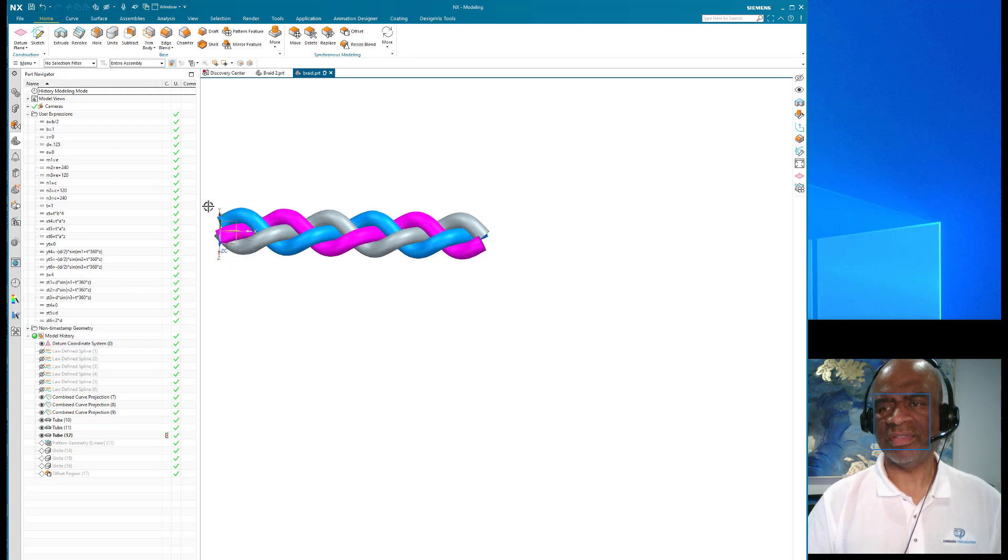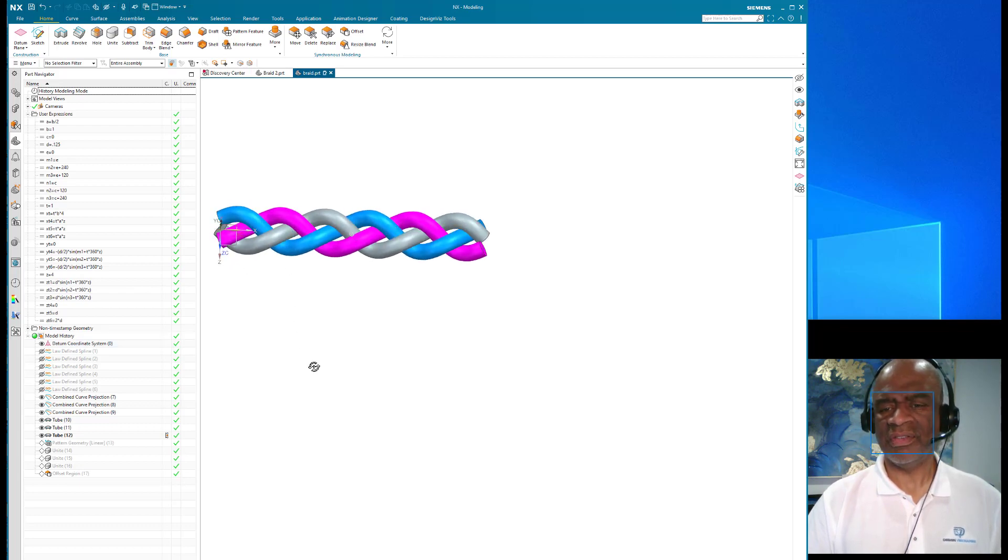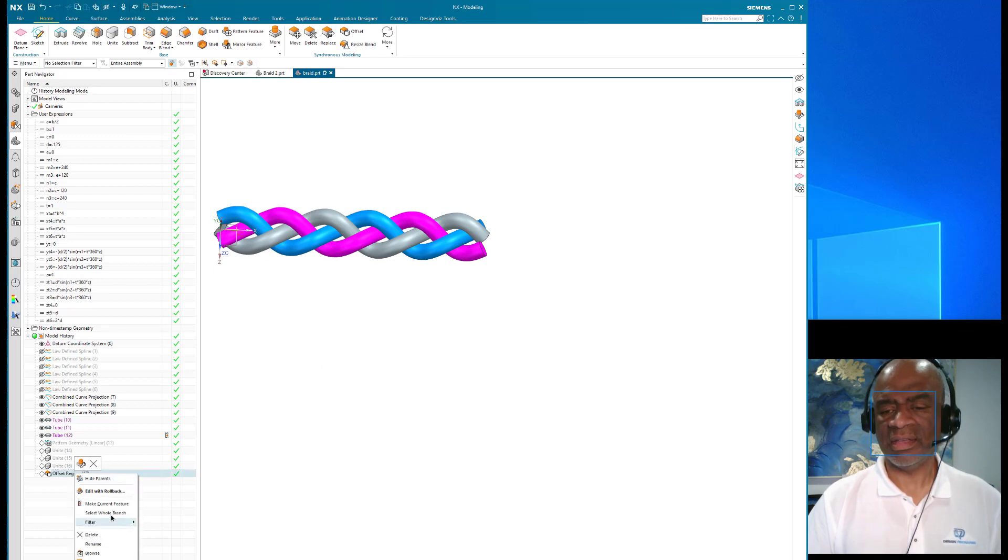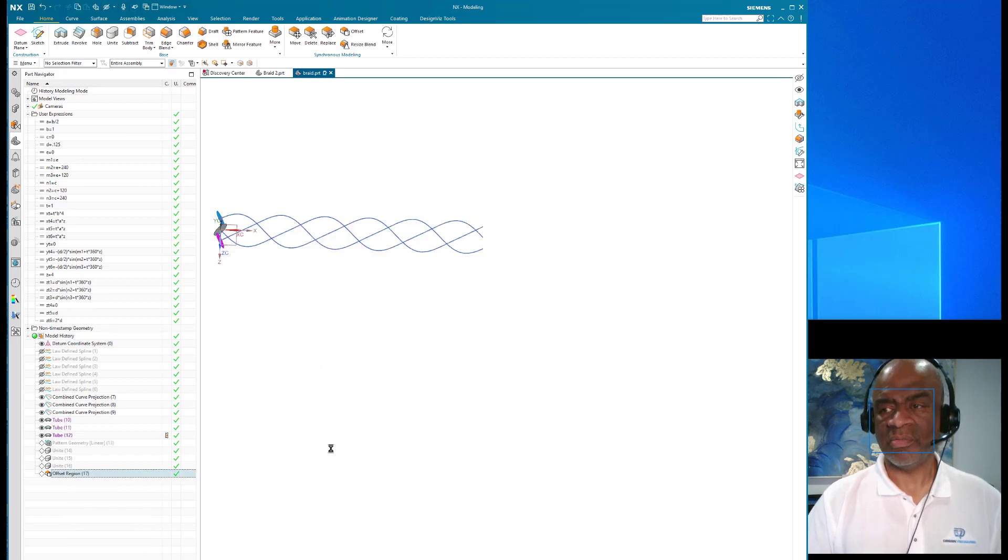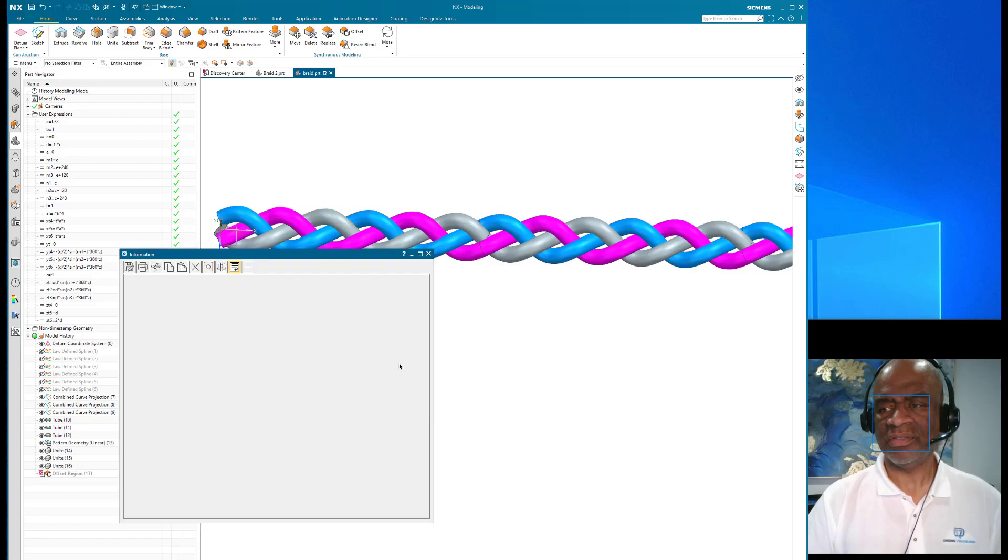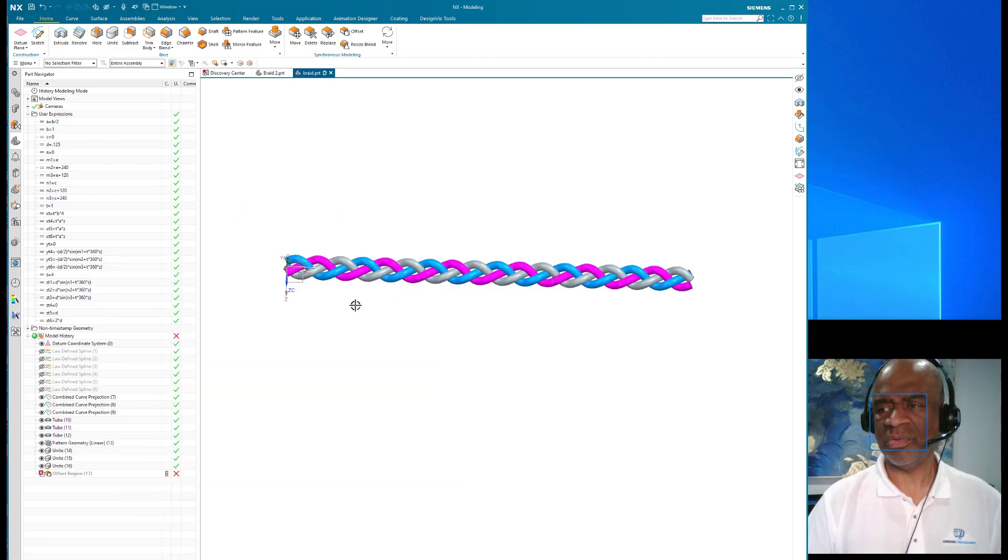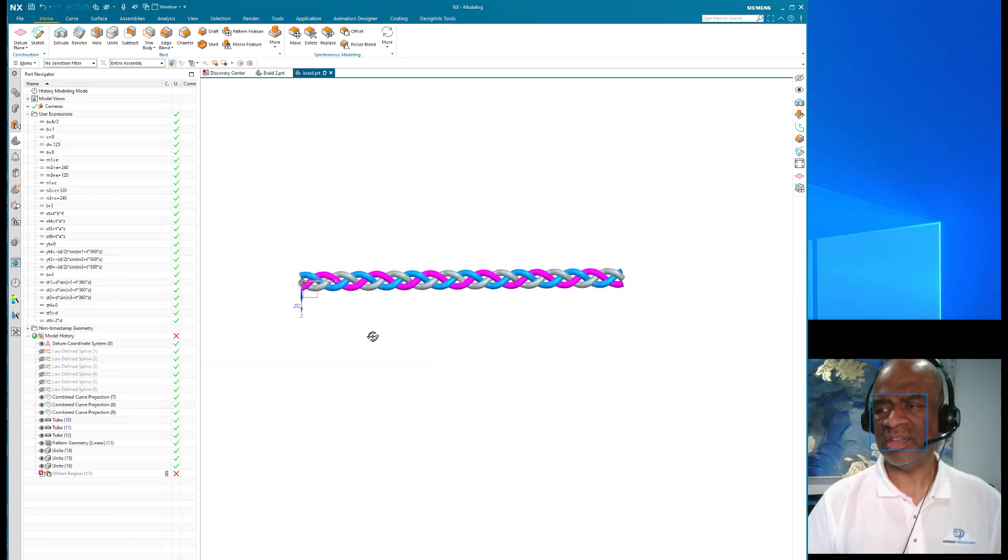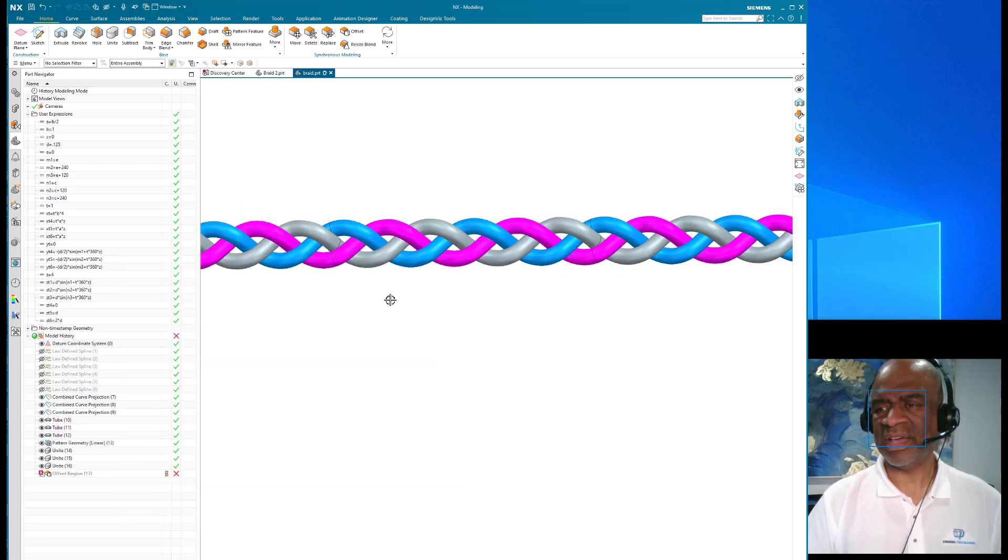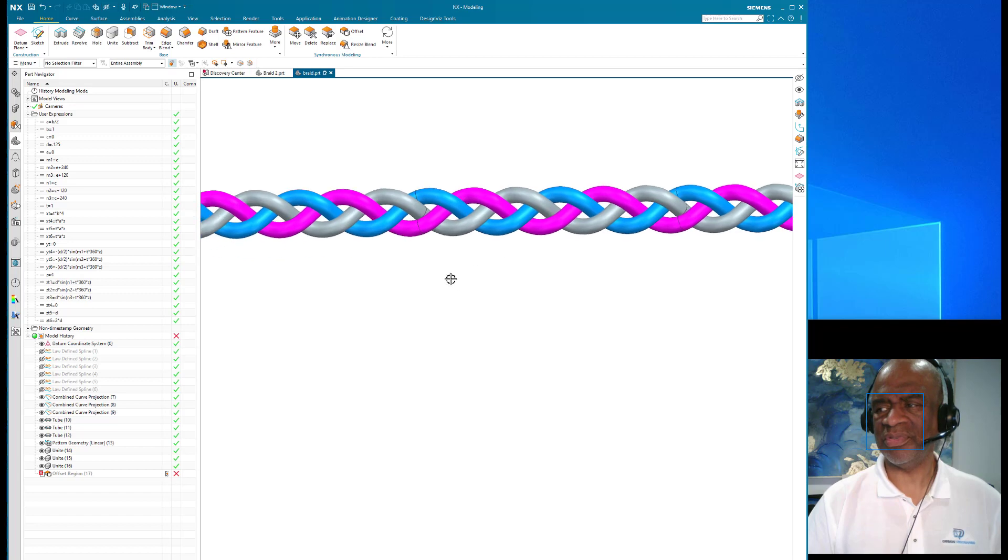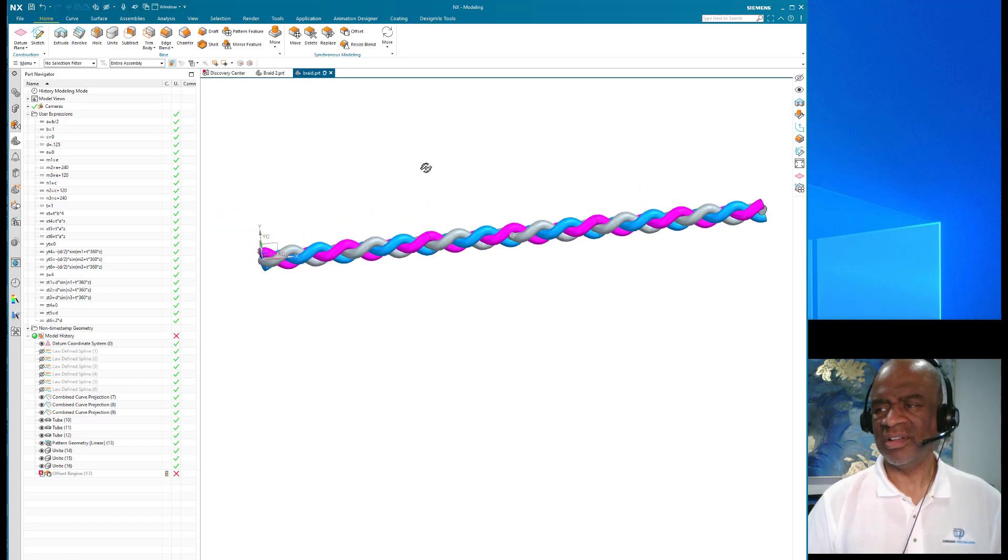Finally I patterned the whole thing so that I get as many of these things as I want. And there you have it - a beautiful braid.